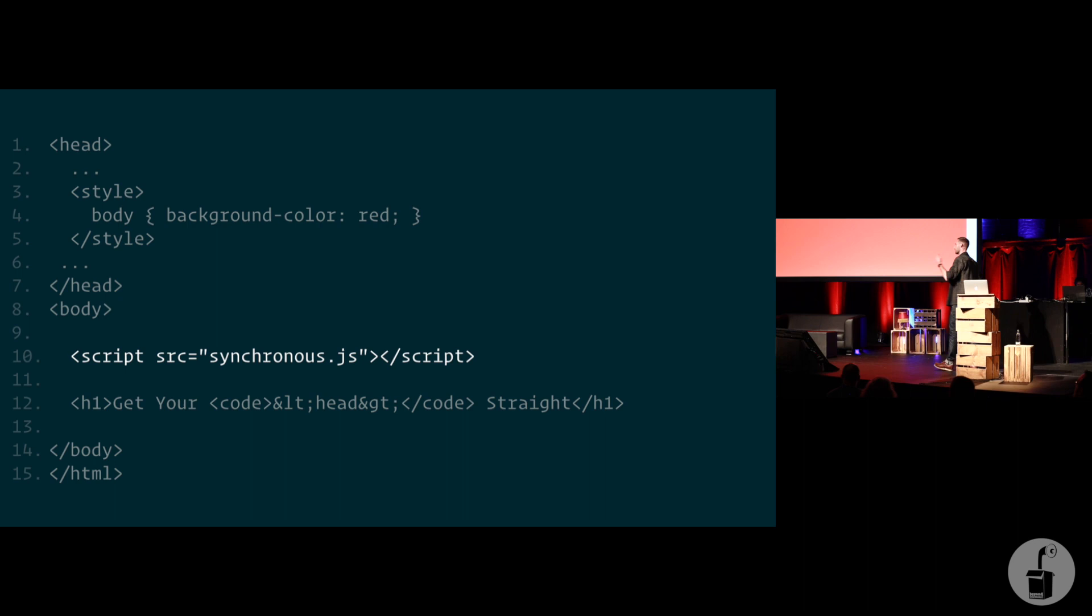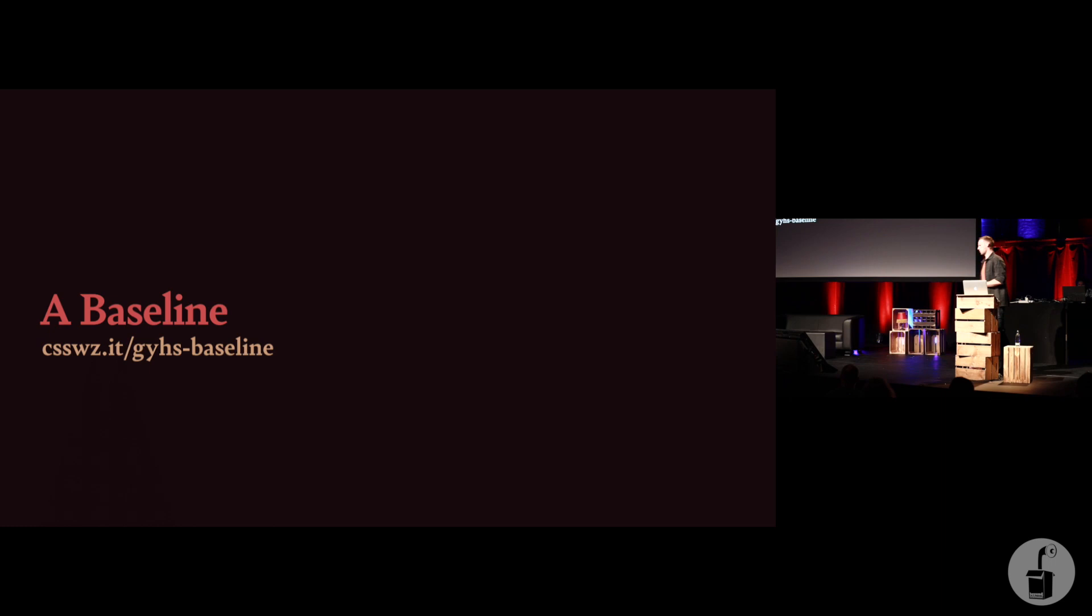But hopefully this simple example helps drive home the point that the head is the single biggest render-blocking part of your document. And that's really what you want to solve if you're going to solve anything to do with render timings, whether that's first paint, first contentful, or largest contentful.